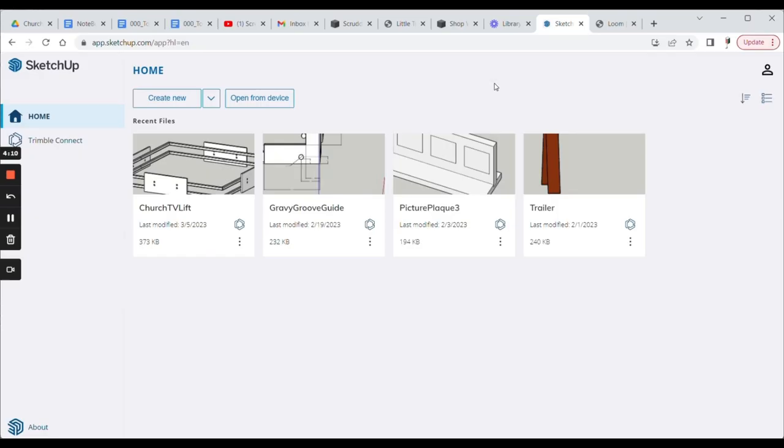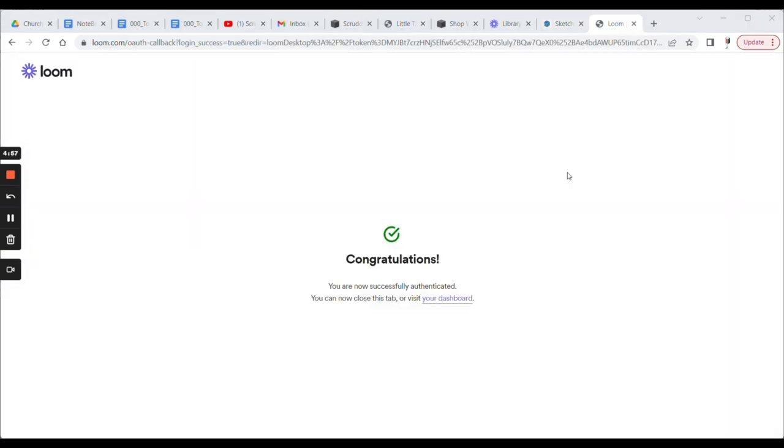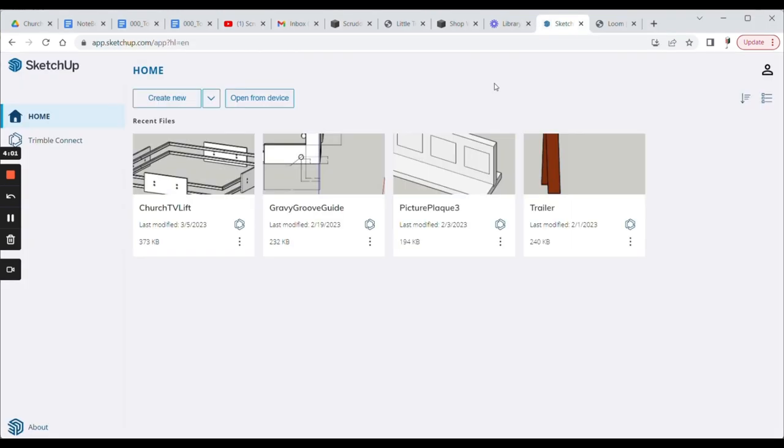Welcome to another episode of Scrutter Fabrications. We're going to keep this one short today. I've got my son here with Matman. How are you doing? Good to have you here. Good to be here. And we're going to play around a little bit.